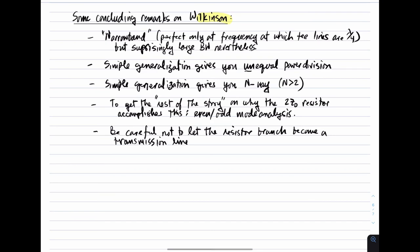Some concluding remarks on the Wilkinson device. First, a reminder: it's narrowband — perfect only at the frequency at which the quarter-wave lines are quarter-wave. Nevertheless, it has surprisingly large bandwidth. A simple generalization can give unequal power division, such as 75% out port 2 and 25% out port 3. Another simple generalization gives more than two-way division — a three-way or four-way Wilkinson, and so on. I did not explain why the resistor of value 2Z₀ makes all this happen. To derive it, the method to use is even-odd mode analysis, which is straightforward but a little tedious.